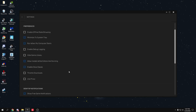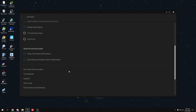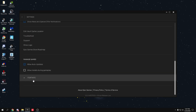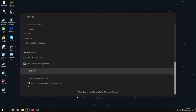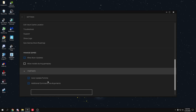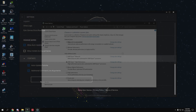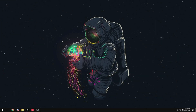In the Epic Games Launcher, go to Settings and scroll down until you find Fortnite. Click on it, then click 'Additional Command Line Arguments.' If there's anything written in that box, clear it — Fortnite doesn't support command line arguments anymore and they don't work.